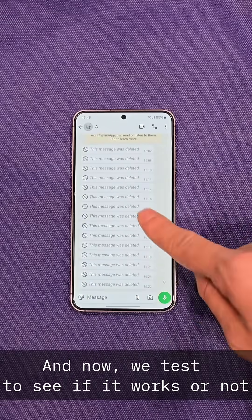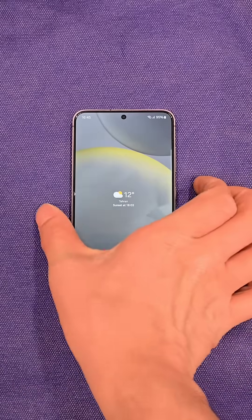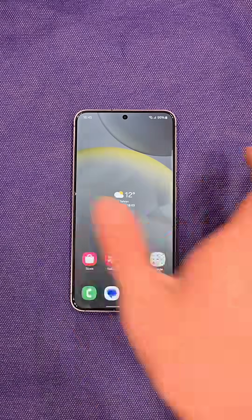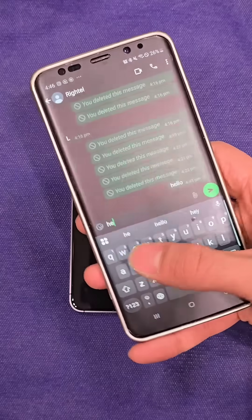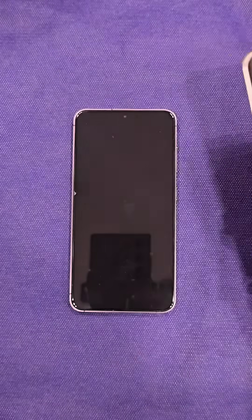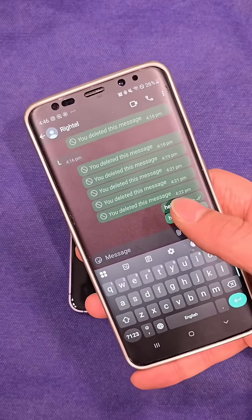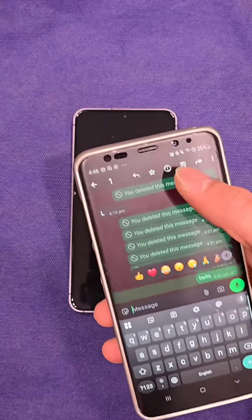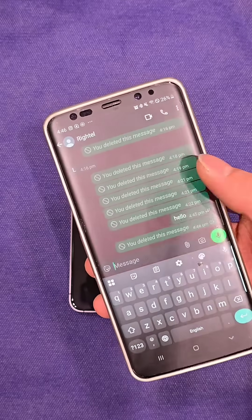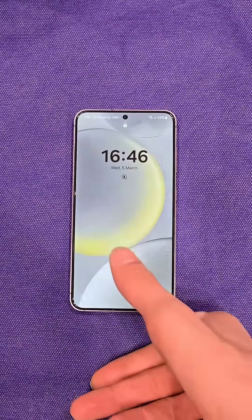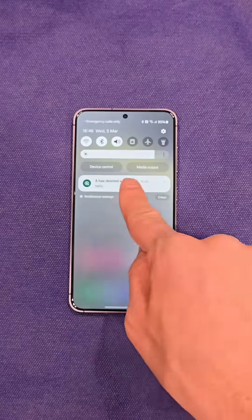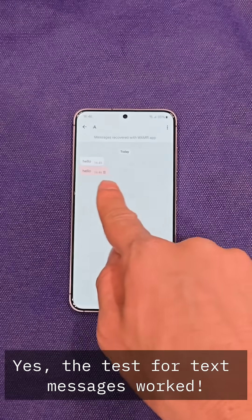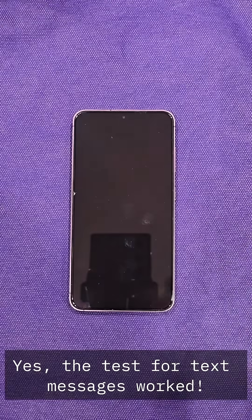And now, we test to see if it works or not. Yes, the test for text messages work.